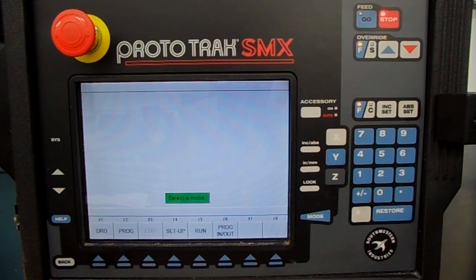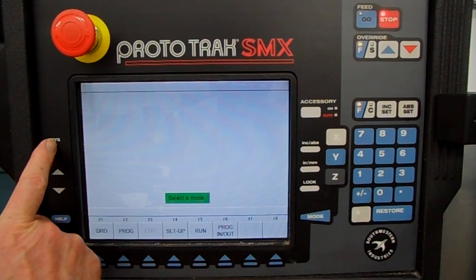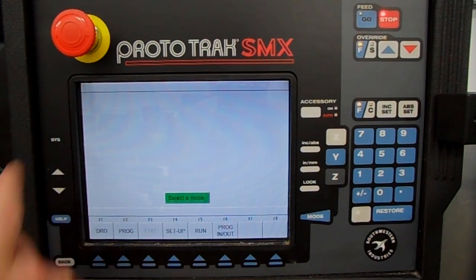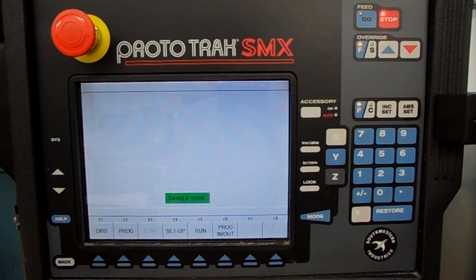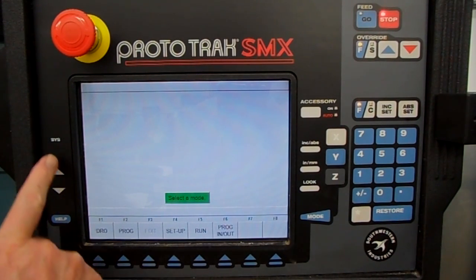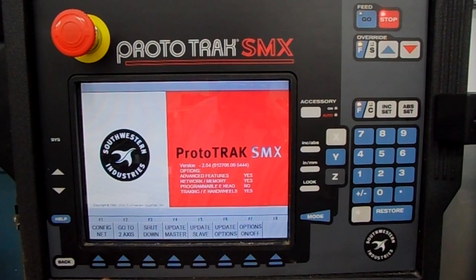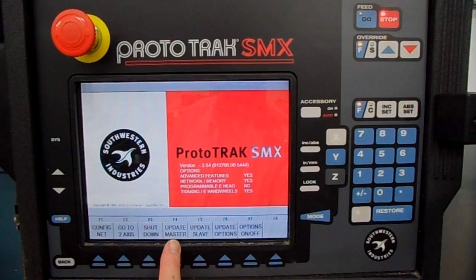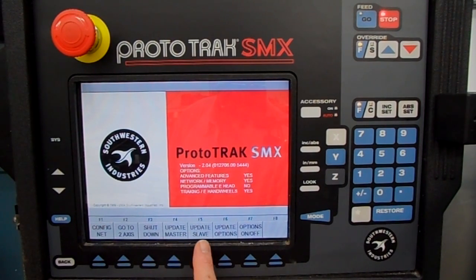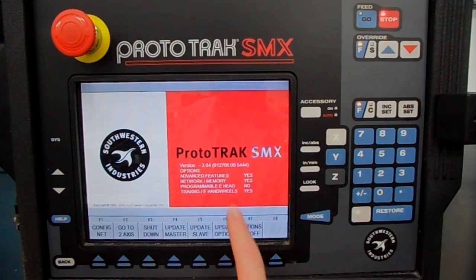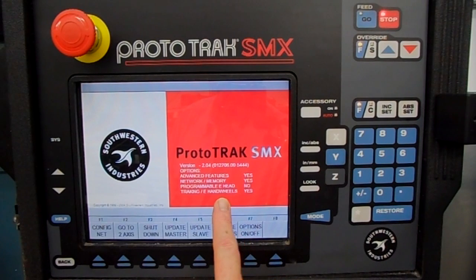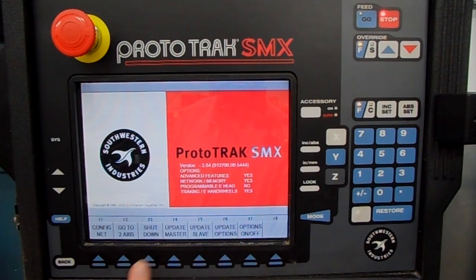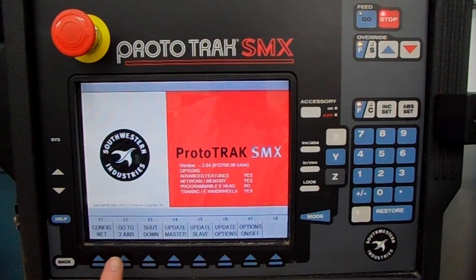Over here you've got a System key. You're going to use that to switch between two-axis and three-axis and also to shut the control off. When you press System, you'll see it says 'go to two axis' and 'shut down.' You probably won't be using the update master or slave options. The red screen tells you which options are turned on in the control. I'm going to go over to the two-axis control right now by pressing this button — it says 'go to two axis.'